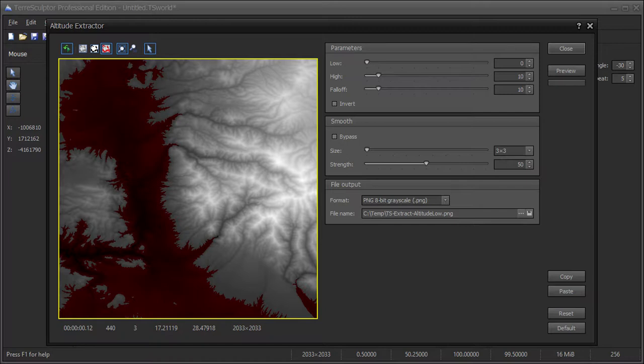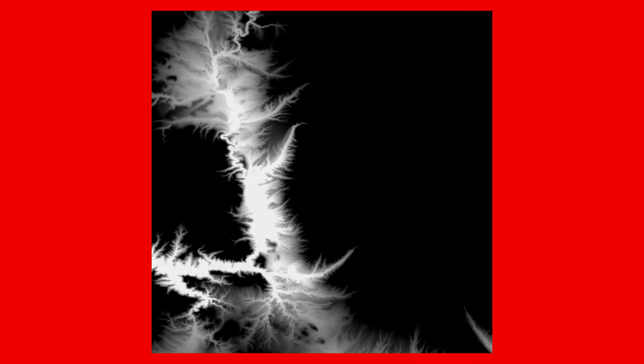I will extract a low altitude mask between the altitudes of 0 and 10. This will be used for a sand texture for the low water beach areas. Be sure to save the mask to disk. The extracted low altitude mask.